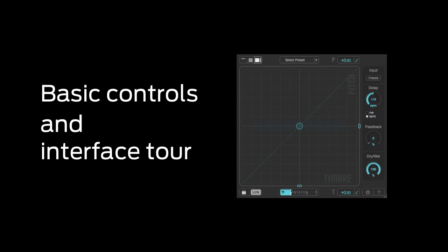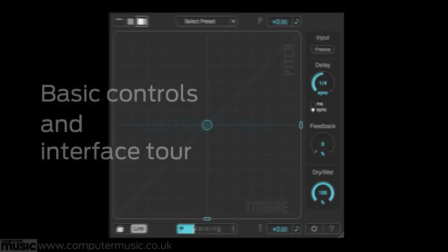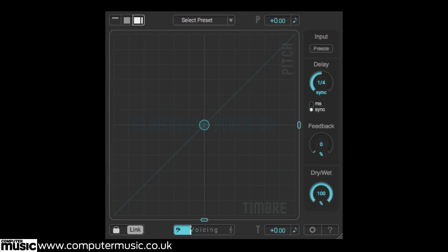Let's begin by taking a quick tour of Elastique Pitch 2's core features and controls. As you can see, the XY pad is the main focus of the plugin's interface. Its vertical axis relates to pitch, while the horizontal axis, timbre, represents formant shift. Pitch and timbre are linked by default.